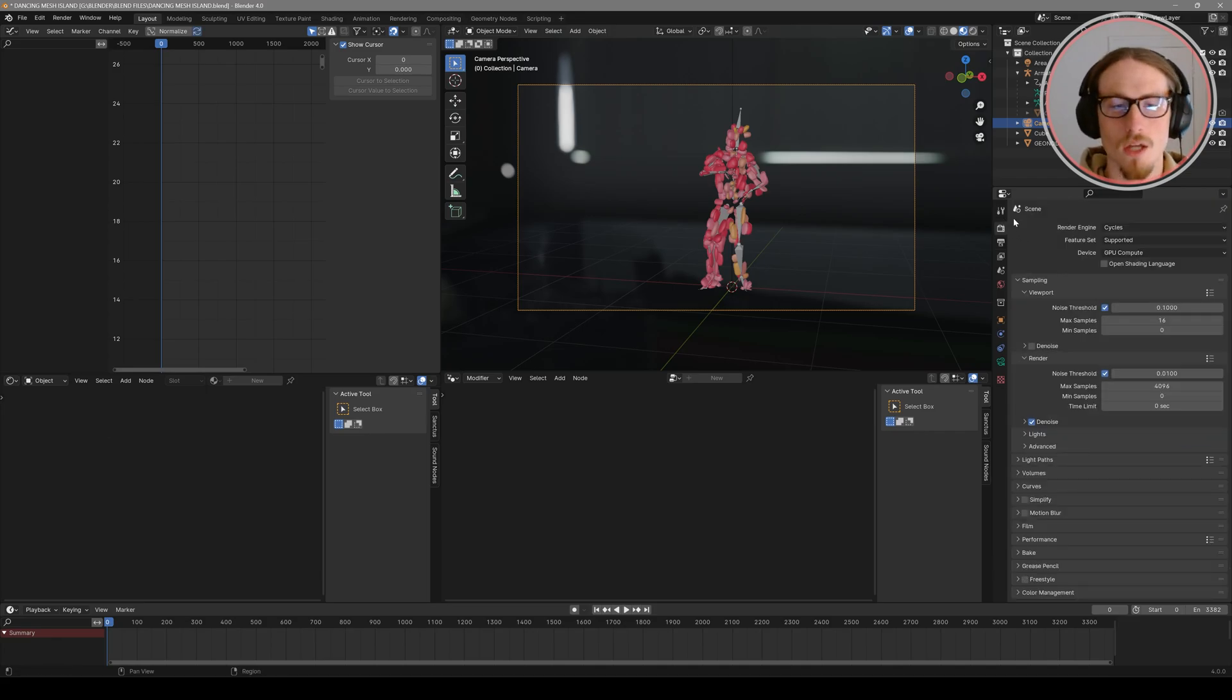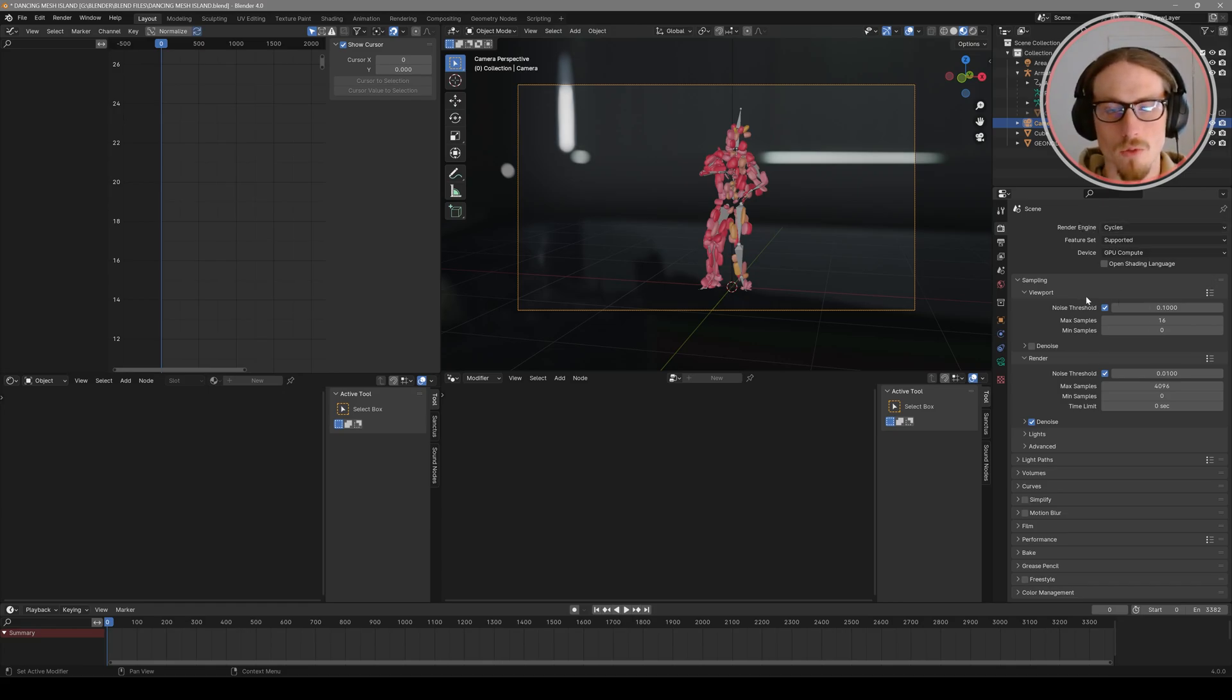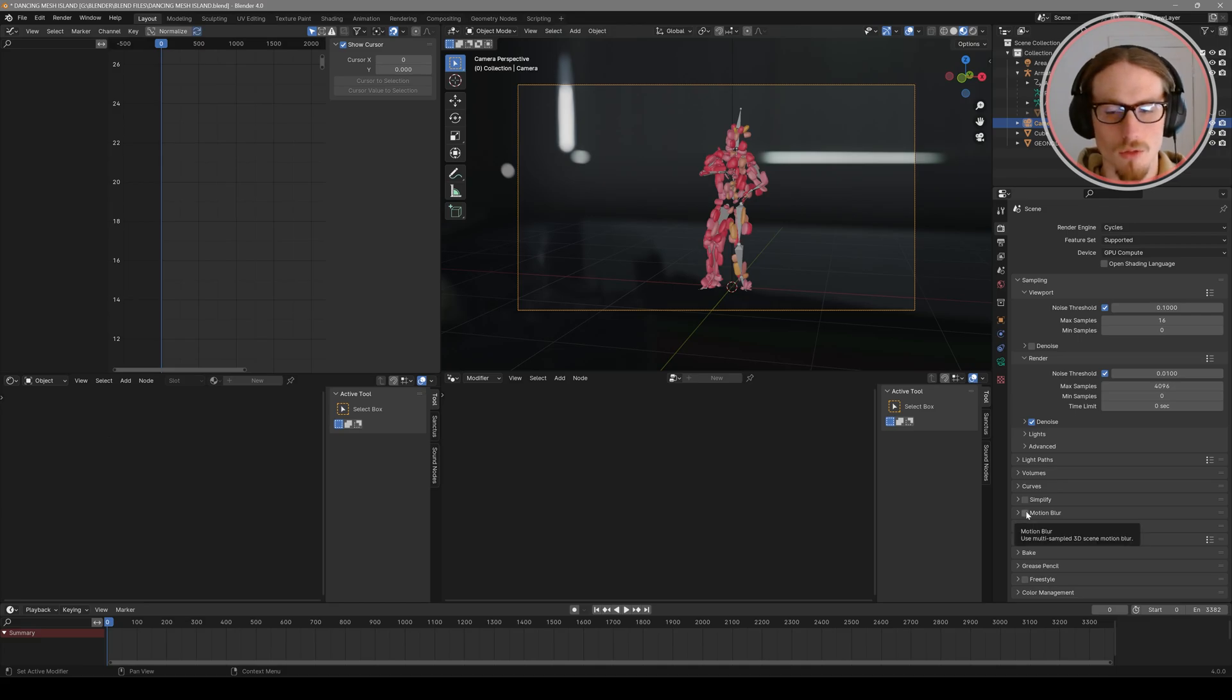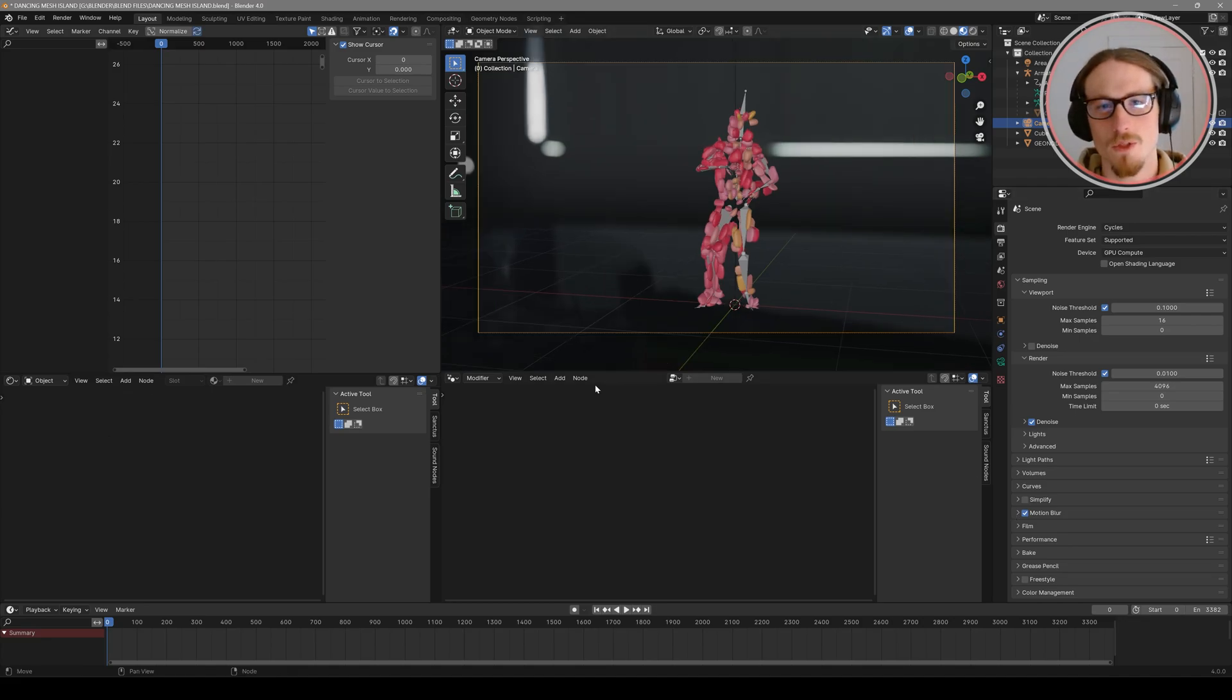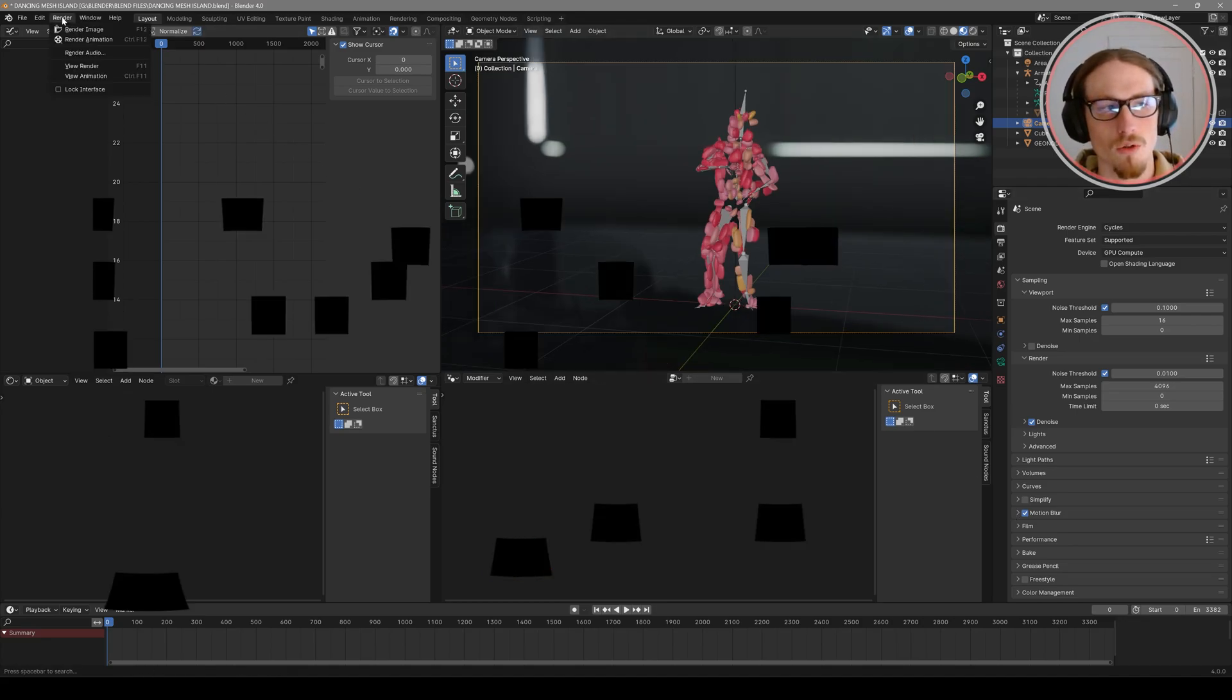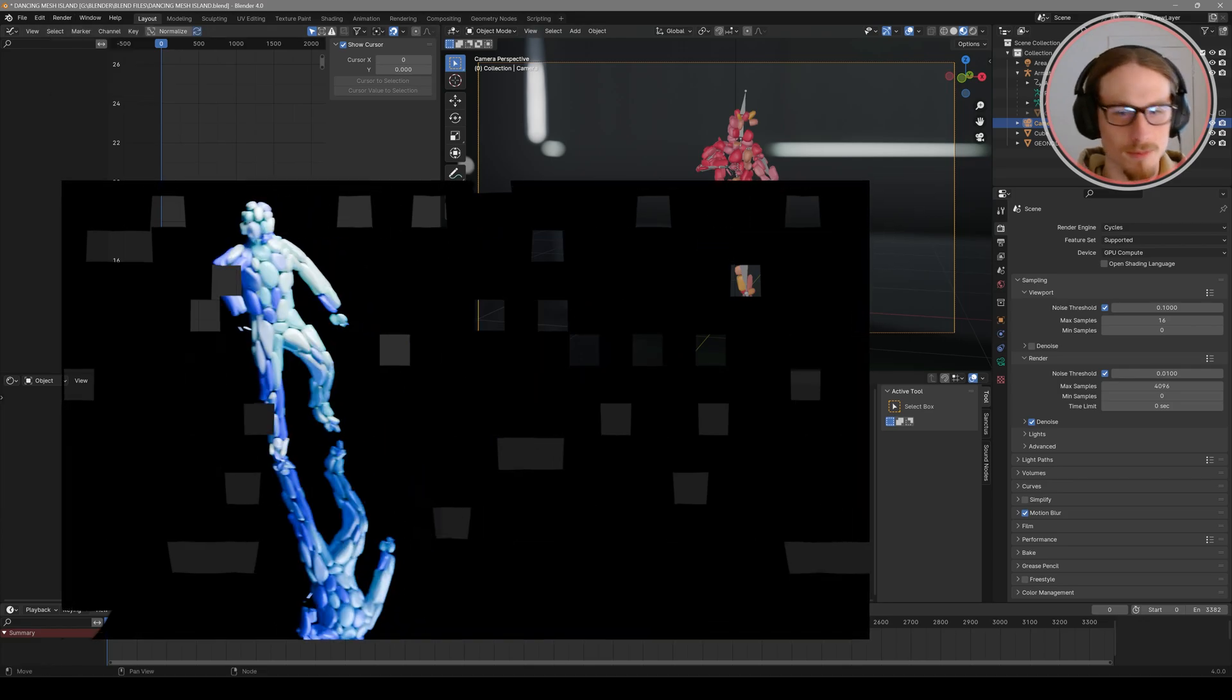Then you can set your render properties as you'd like. Use either the Eevee or Cycles render engine. And with each of those, you'll have a different motion blur. But I recommend you enable motion blur, as it'll add a little bit more realism into the animation. Once you've got all your settings ready to go, you can go to render and render animation.